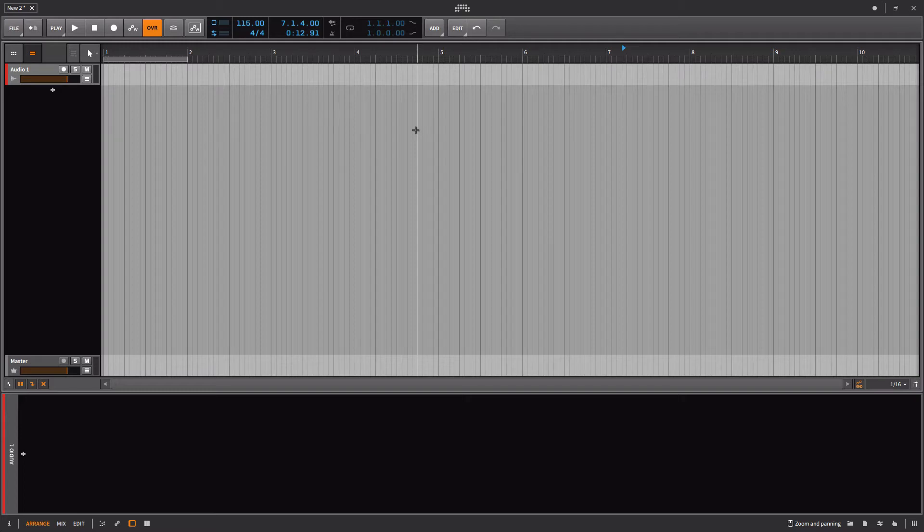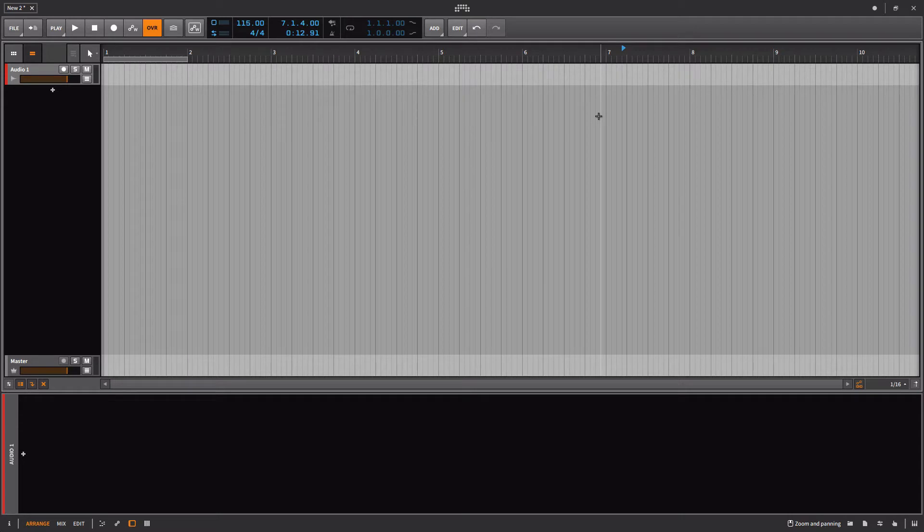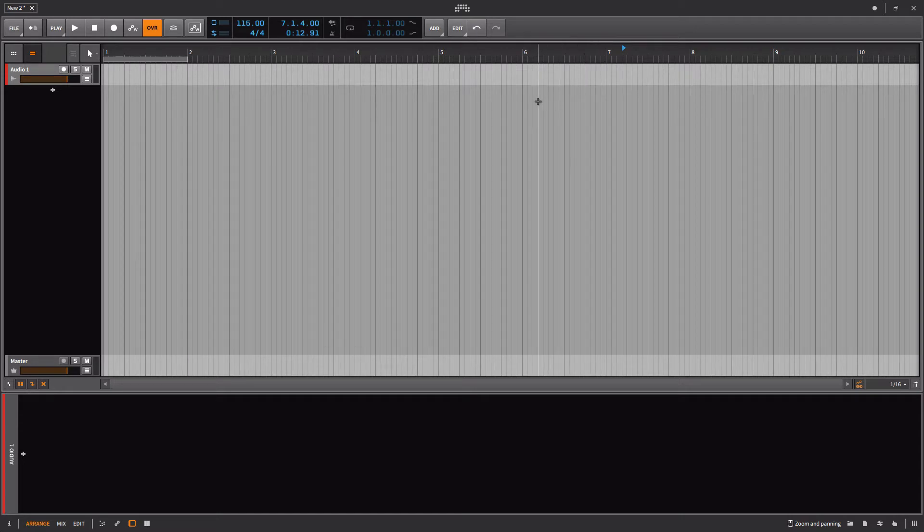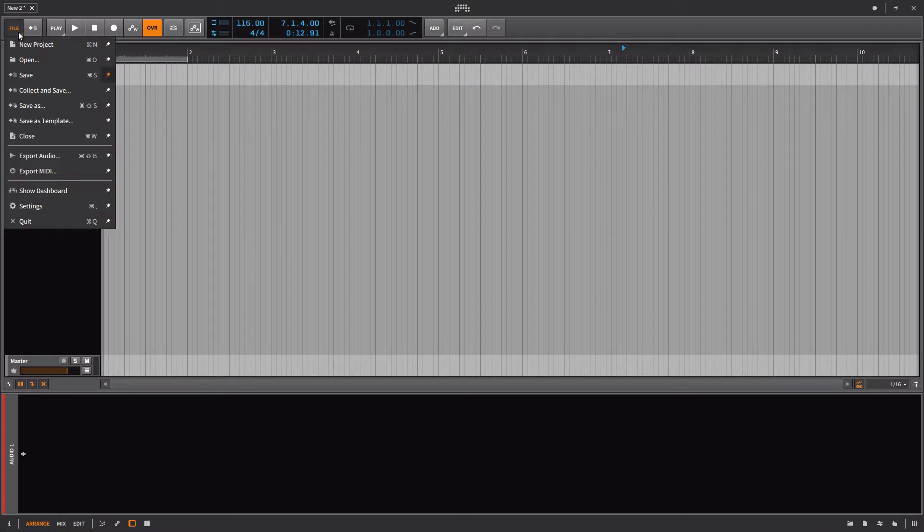I want to spend a little more time talking about the browser as well as working with controllers, mappings, and some of the flexibility things that exist with the interface inside of Bitwig, beginning with your menus.